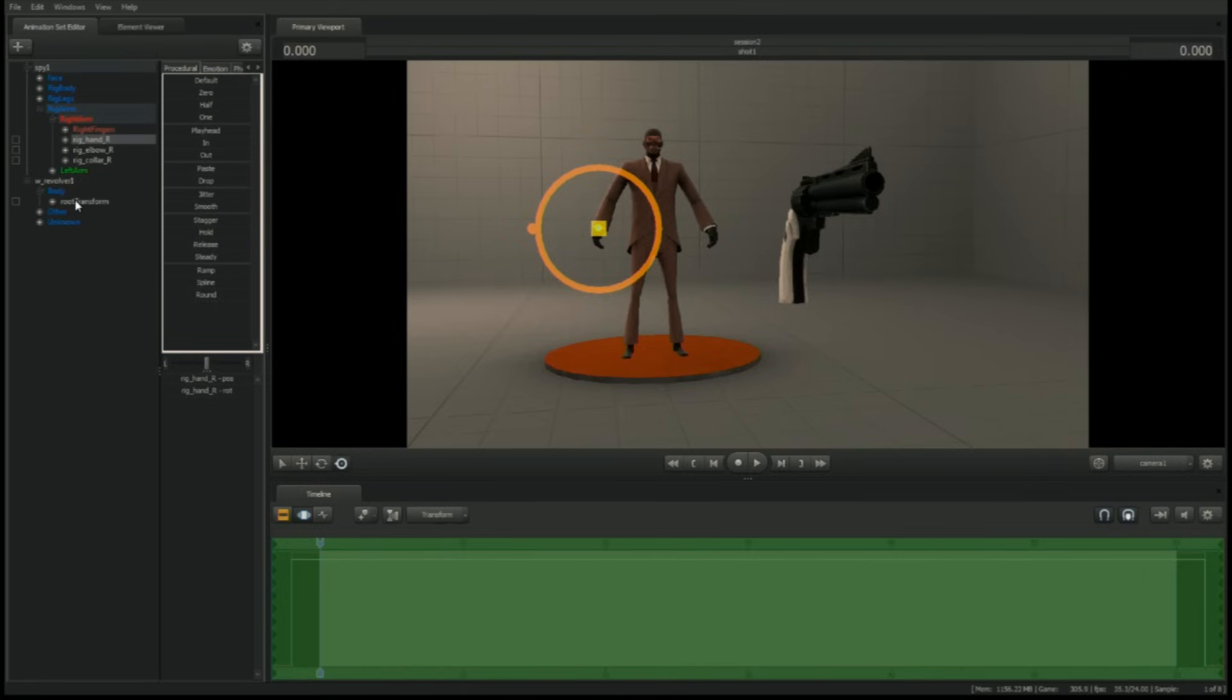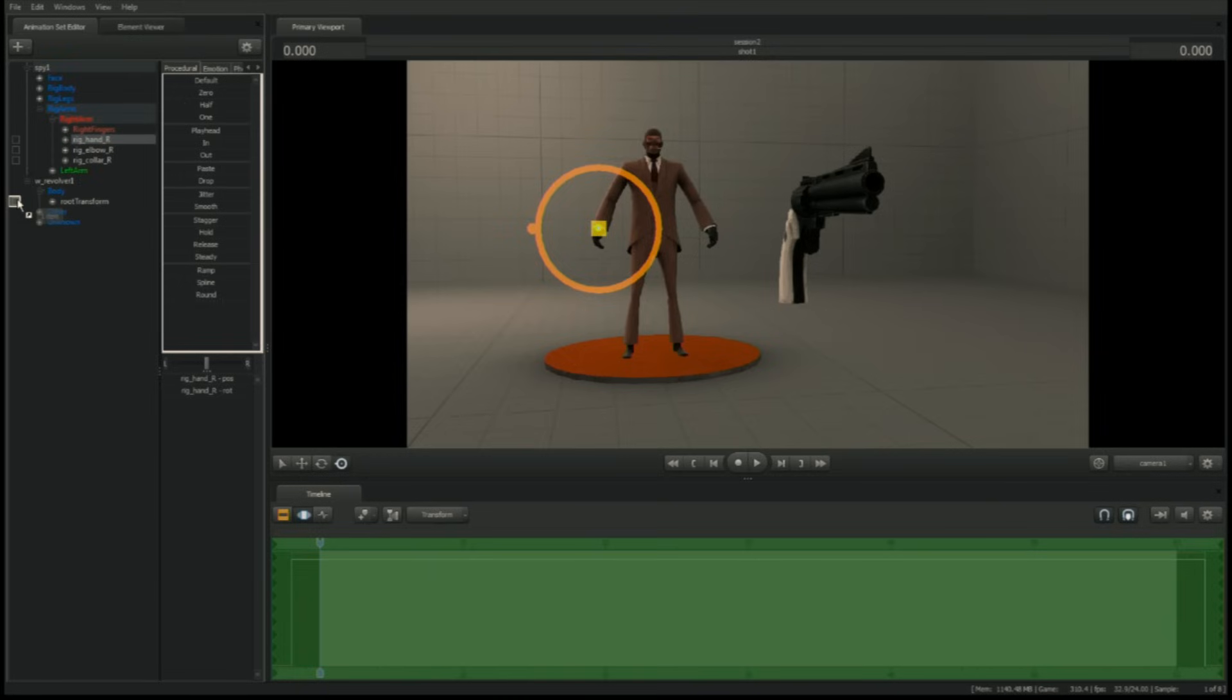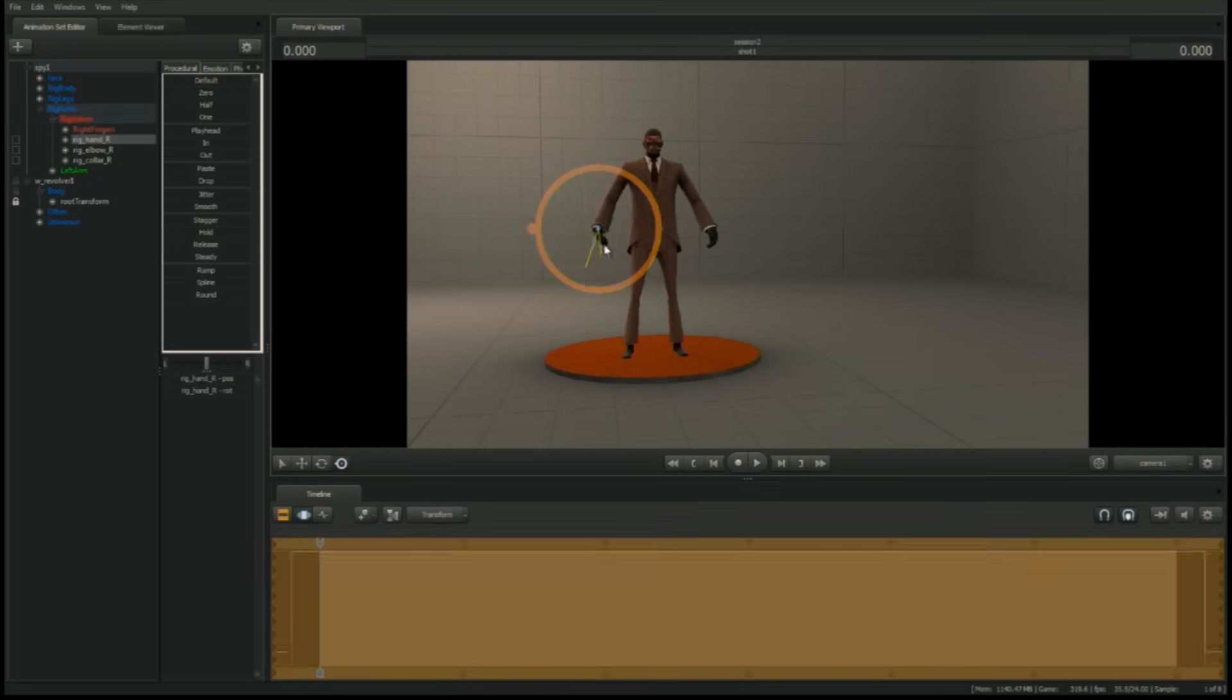To lock the revolver to the Spy's hand, left-click the Spy's hand, named rigHandR, and drag it onto the checkbox next to the revolver's root transform. The checkbox has now been replaced with a lock icon. Now when the hand moves, the revolver moves with it.